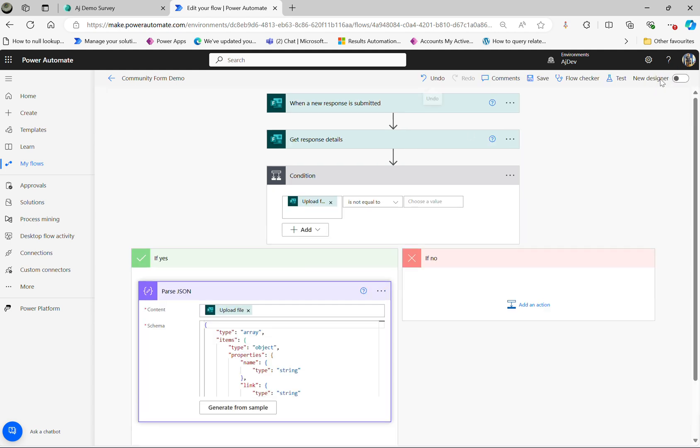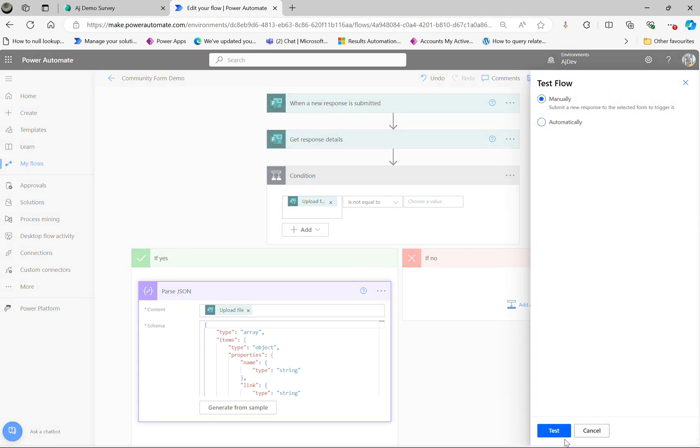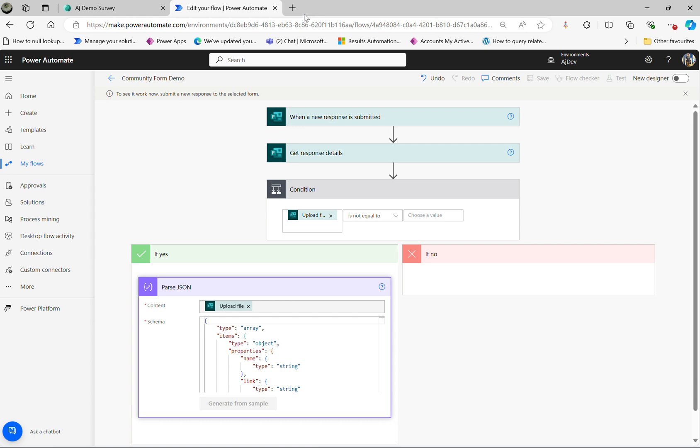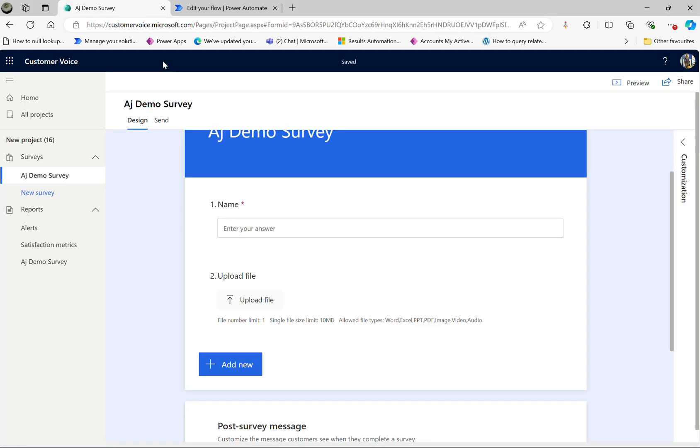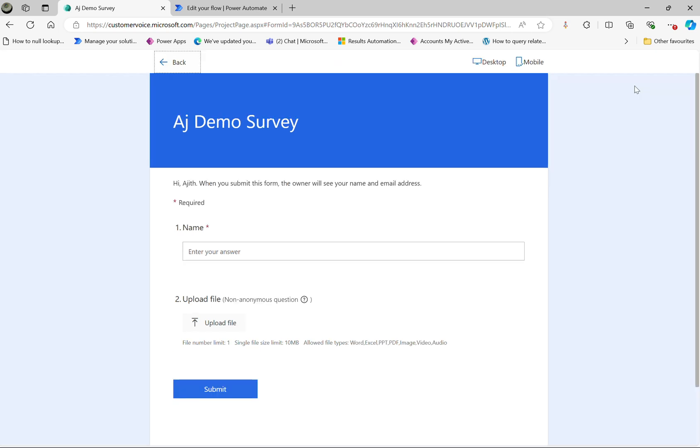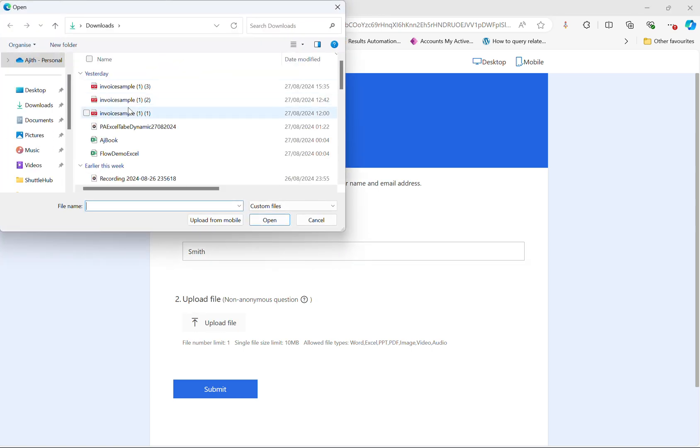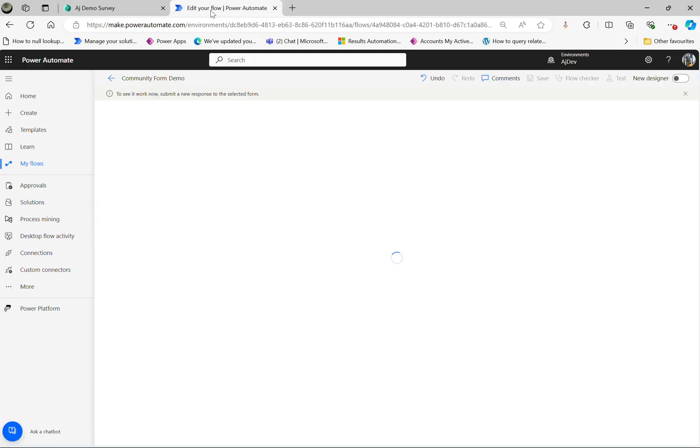So now if I test it with another file, click manually, click on the test. Go to the survey back button, preview. Upload a file. That's uploaded. Let's go back to the flow.